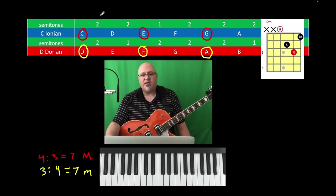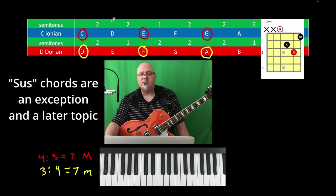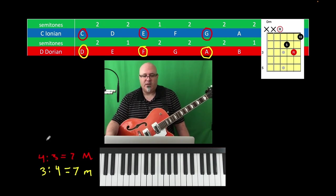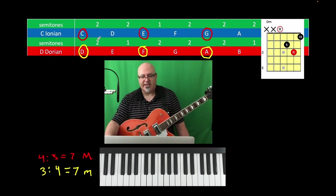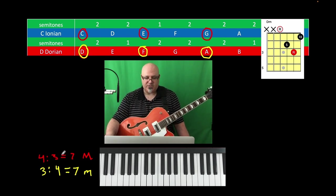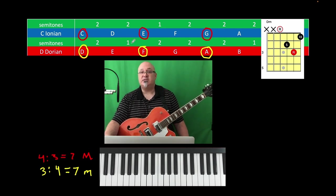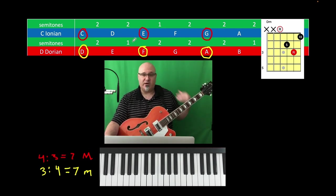When you are making chords — definitely with triads — you're just stacking thirds. A major chord is a major third stacked on top of a minor third: 4, 3. A minor chord is a minor third stacked on top of a major third: 3, 4. It makes a big difference in the sound, and we're going to go through that very soon.